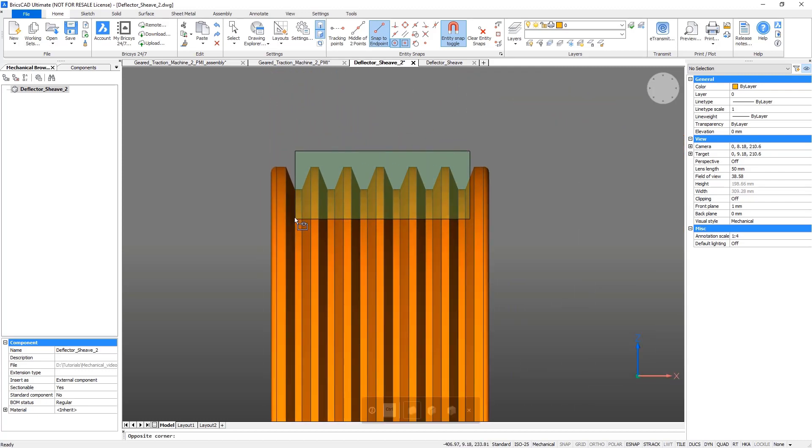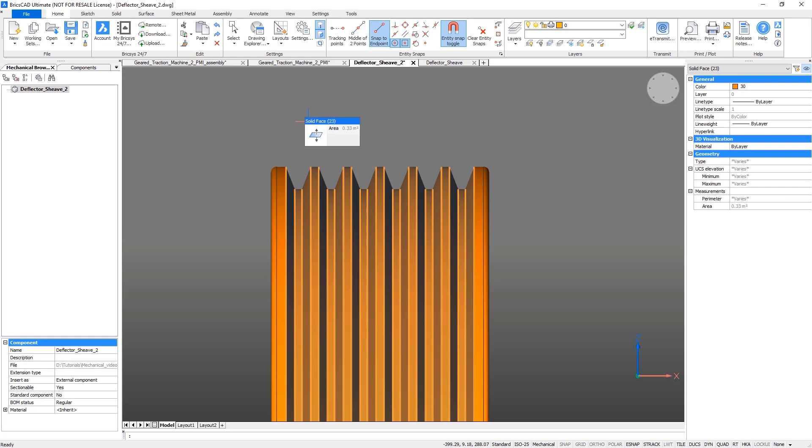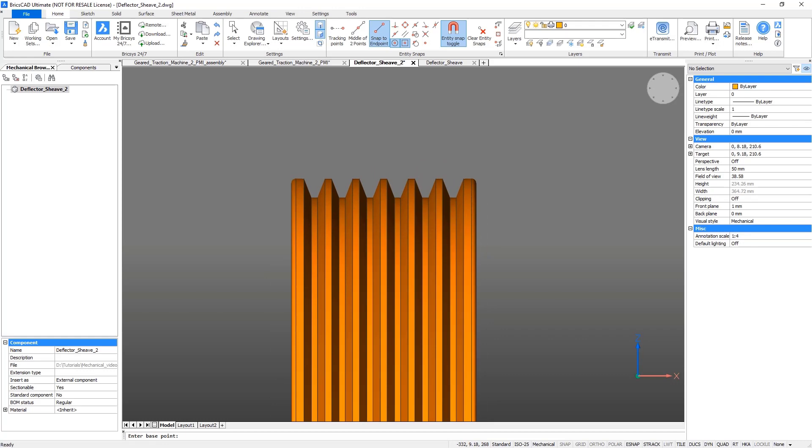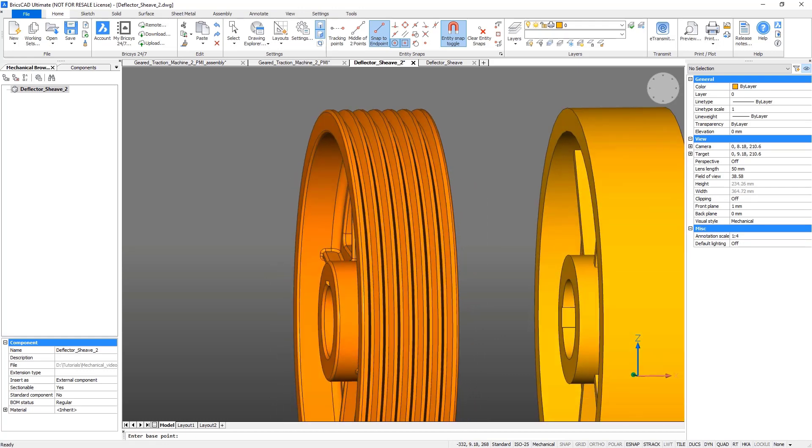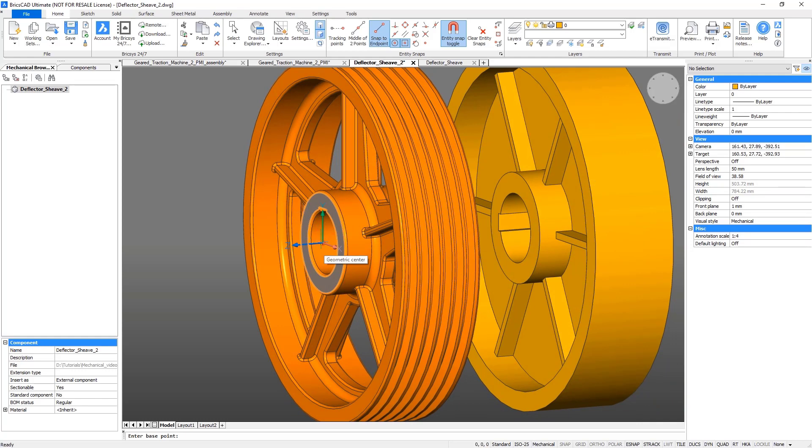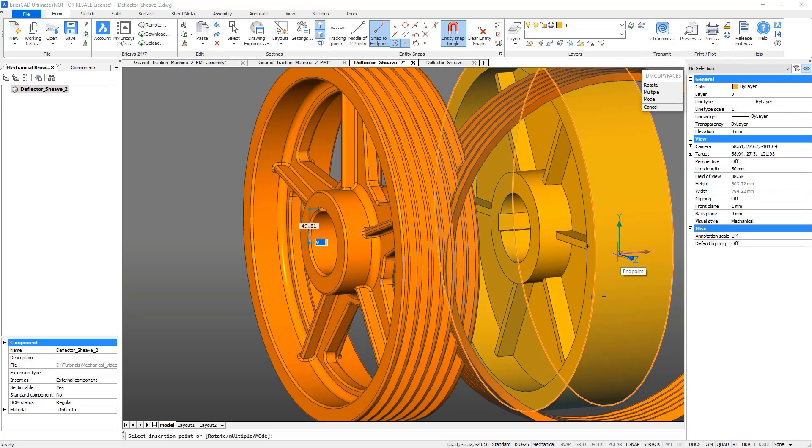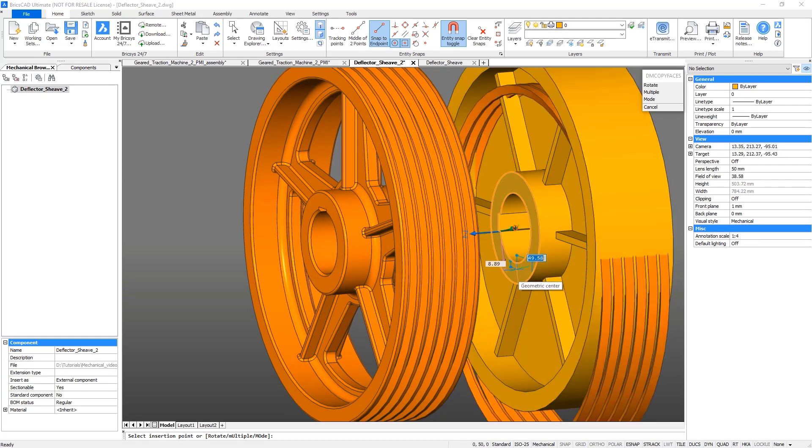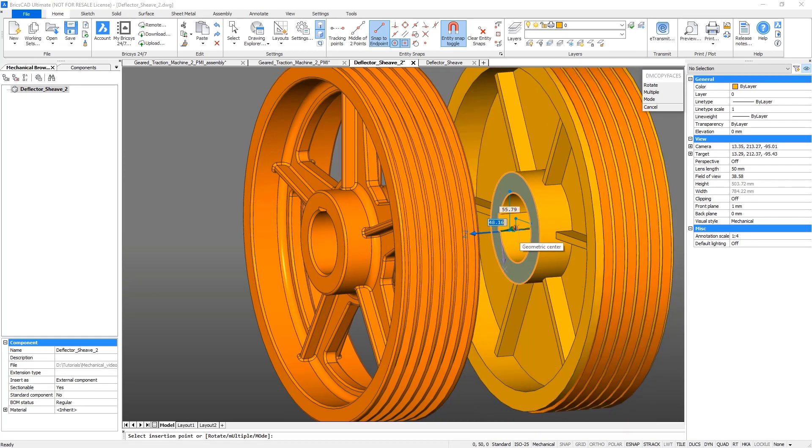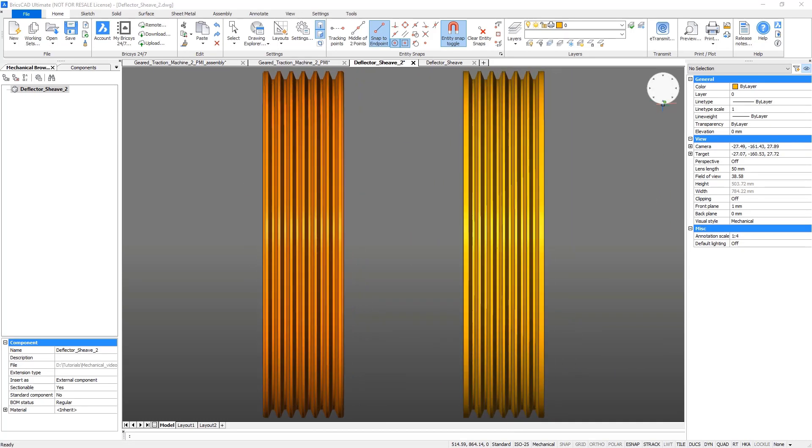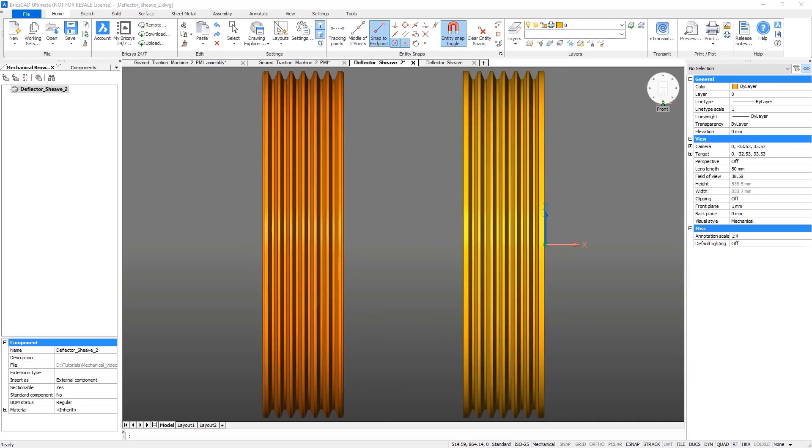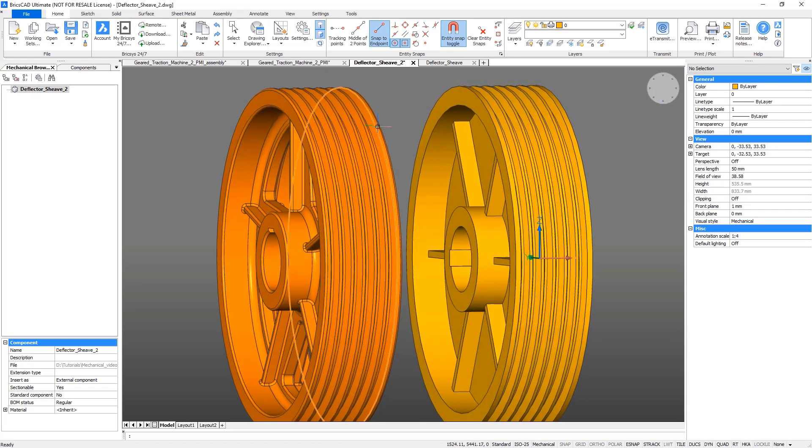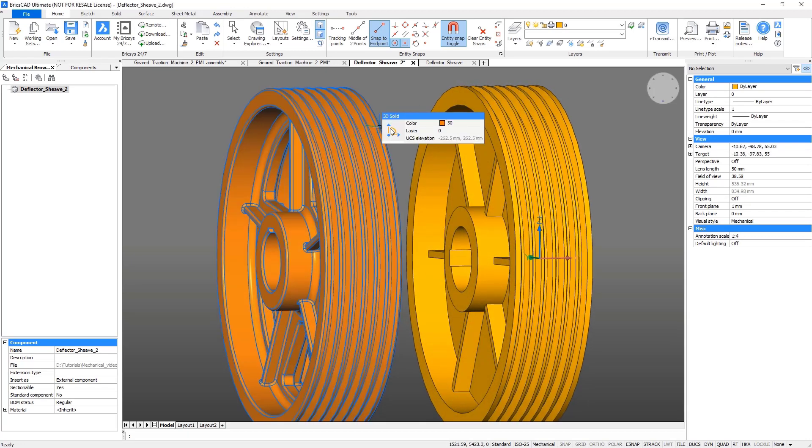Now copy the grooves from the original wheel to the imported one. Use e-snaps to snap to the center point of circular edge. Delete the original deflector sheave.